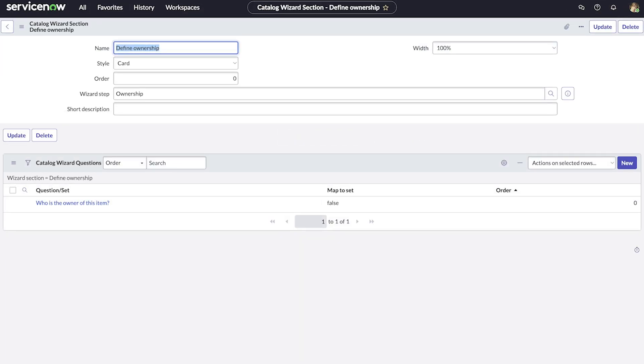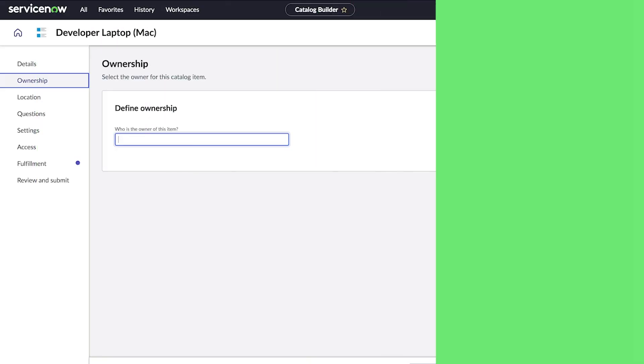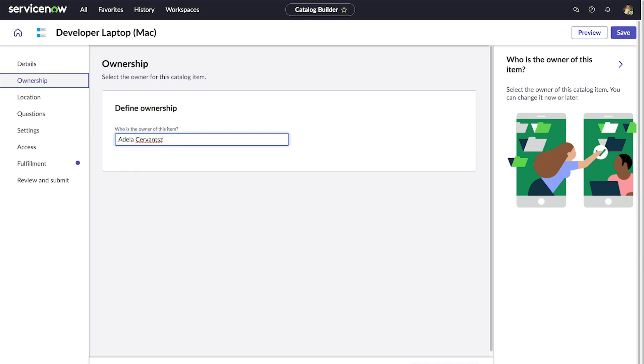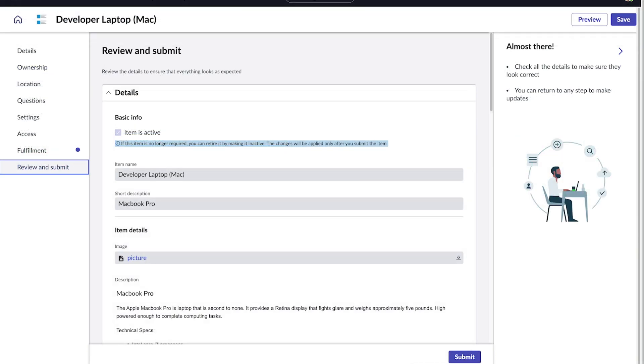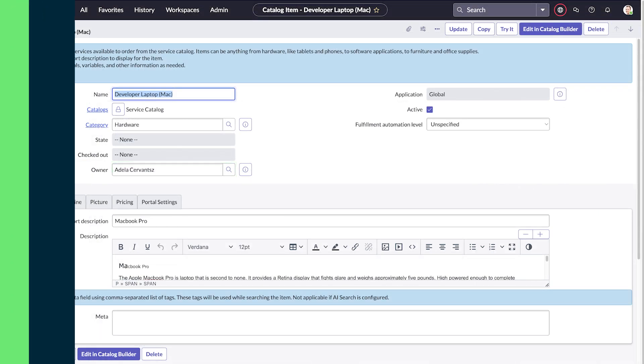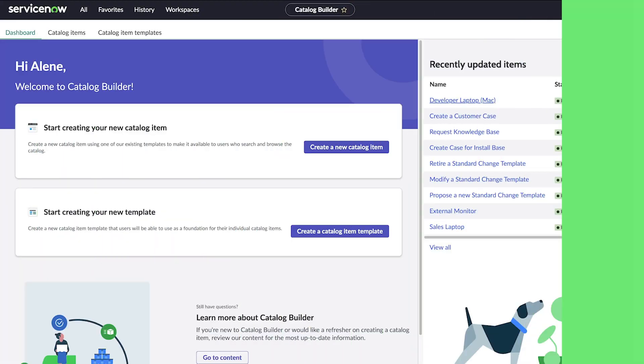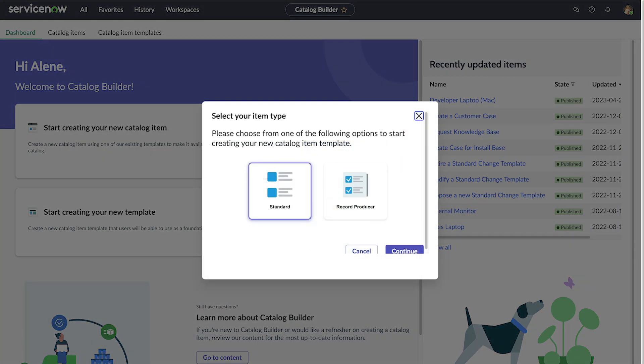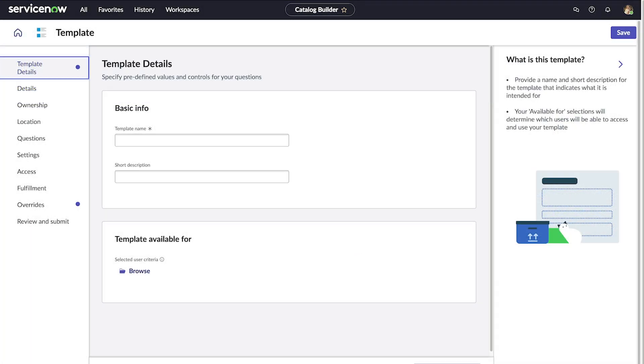Now that we have added our step, section, and question, let's see how they look in Catalog Builder. We have an ownership step, and the catalog editor can change the values in the question field. These values will also be changed in the underlying catalog item. Because we added ownership to the catalog item wizard, it will appear while creating a catalog item as well as while creating a catalog item template.